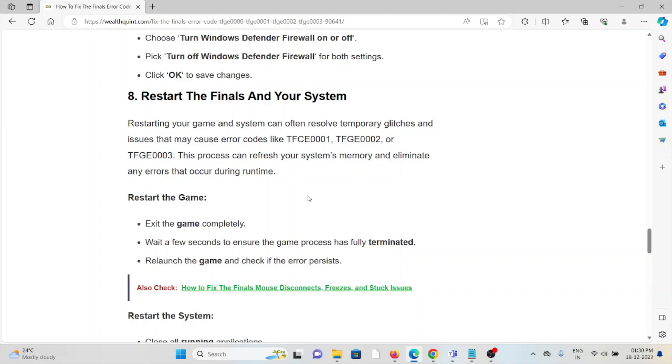To restart the game, exit completely, wait a few seconds to ensure the game process has fully terminated, relaunch the game and check if the error persists. Finally, you can restart the system.